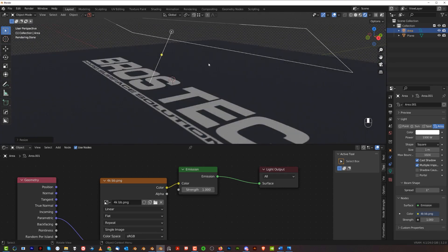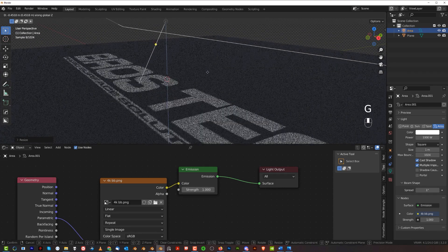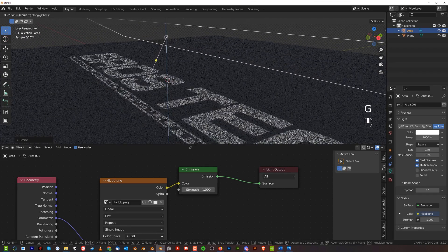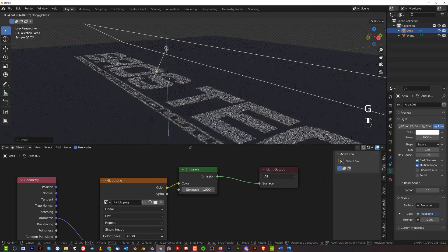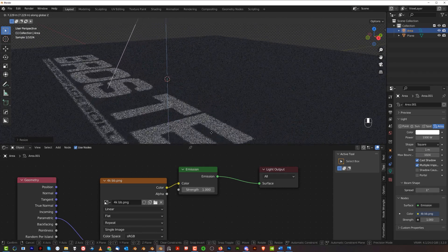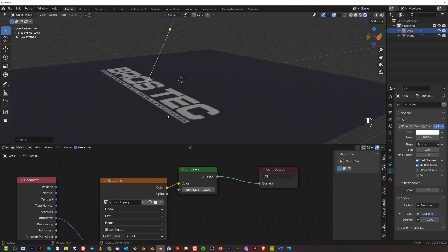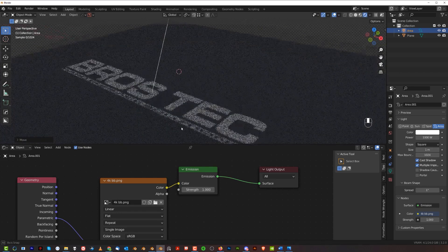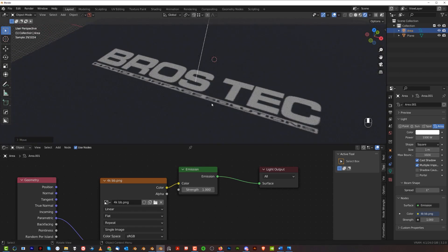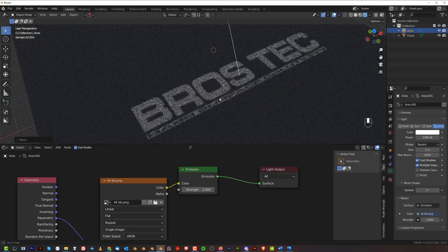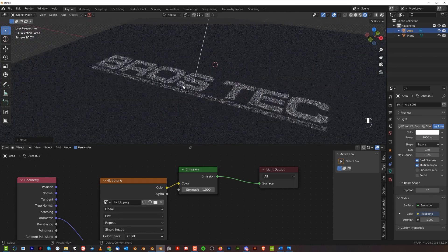The closer this light's gonna get to the ground, the sharper this projection is gonna be. And the further the light is, the softer it's gonna be. It looks kind of like a projection on a soft screen.